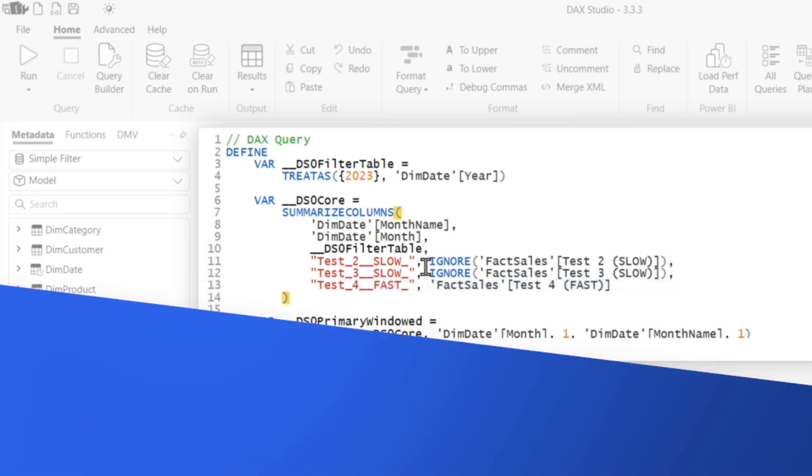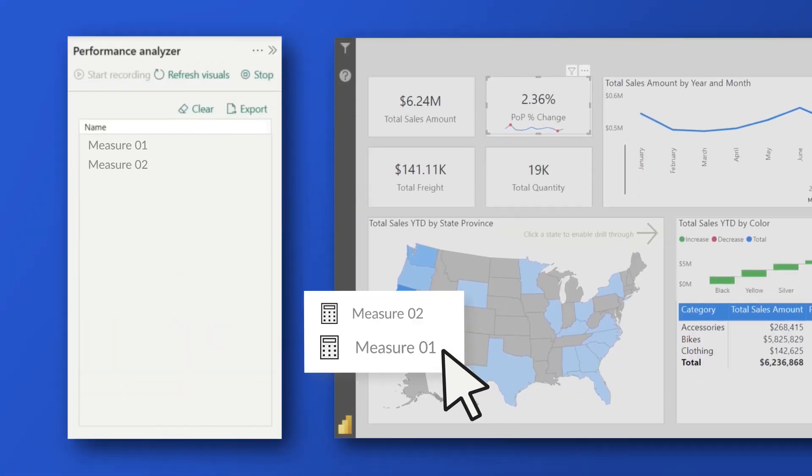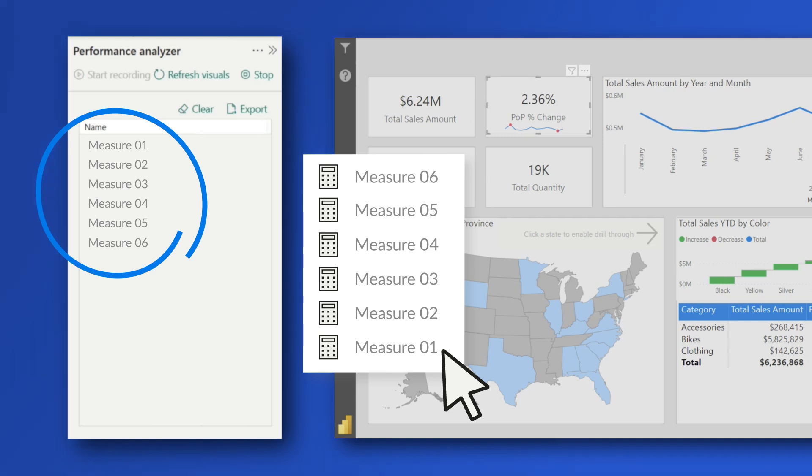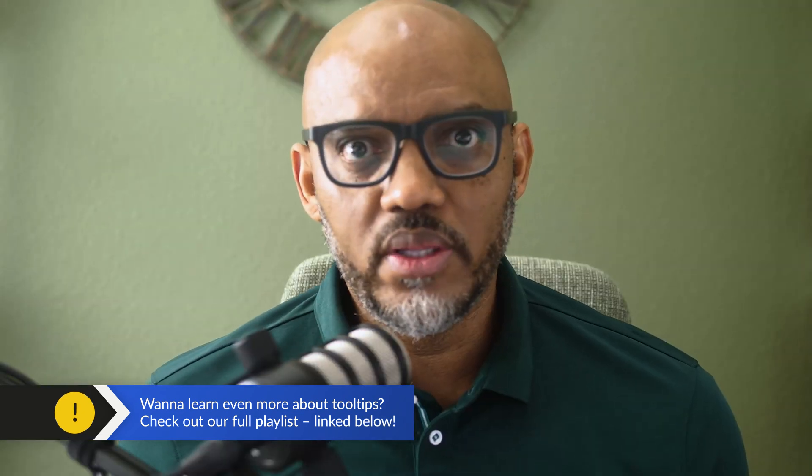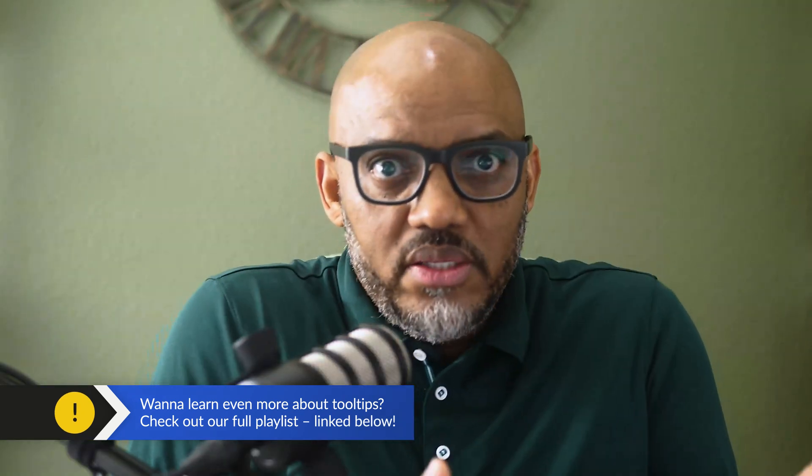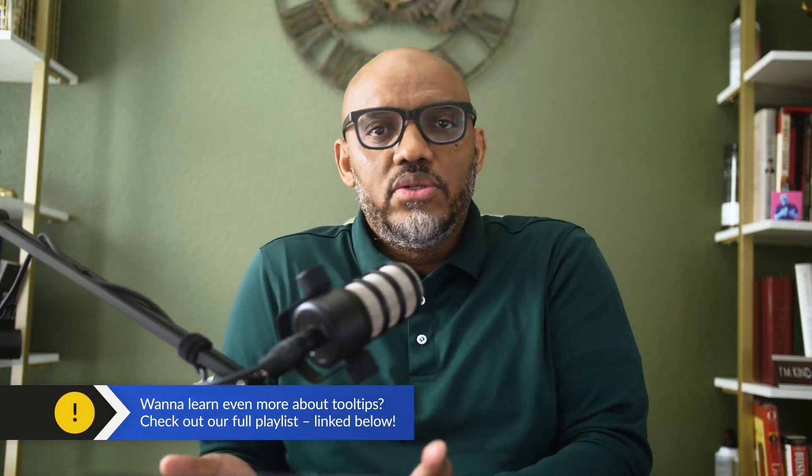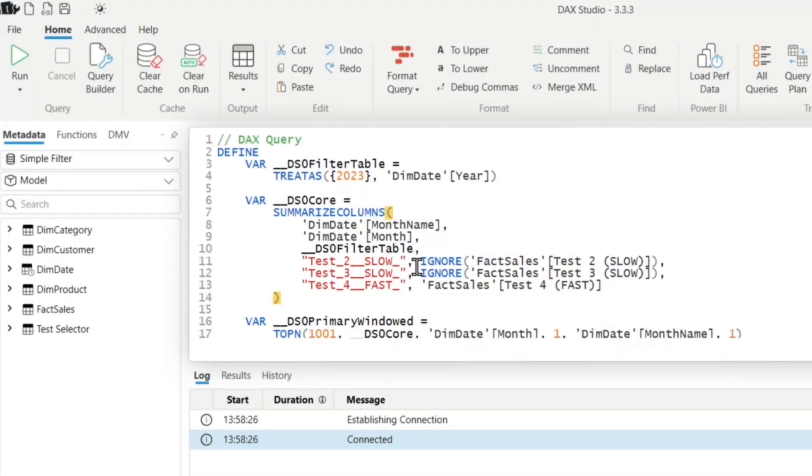But if those measures are slow, if you start stacking up measures, whenever that visual renders, all those measures are also included in the initial query because they are used when people hover. But Patrick, what if no one doesn't hover? Do I still pay the cost? Yeah. If you use a regular tooltip, you absolutely pay the cost.